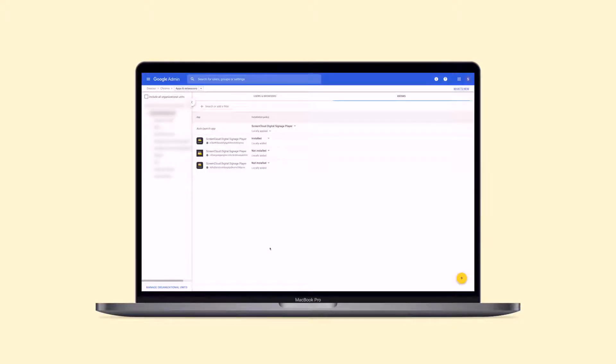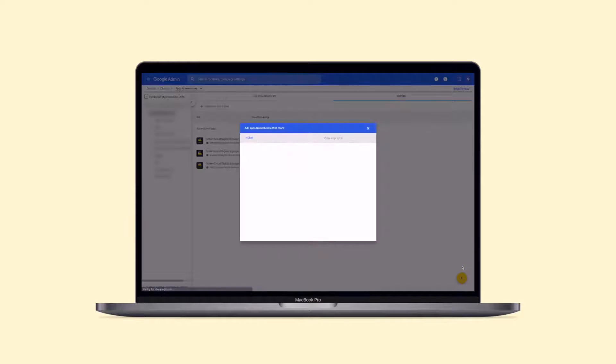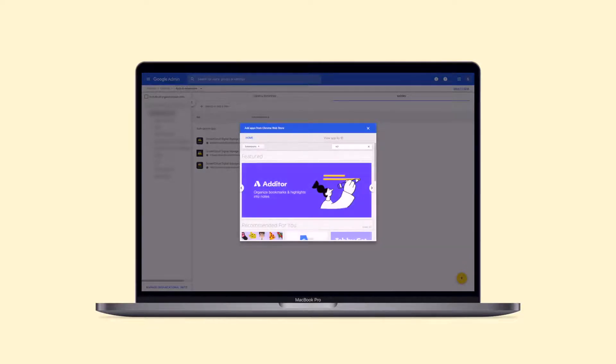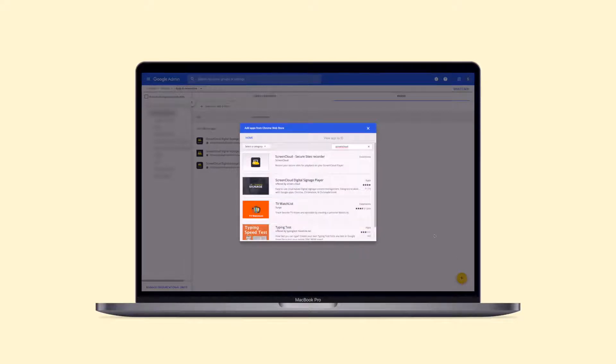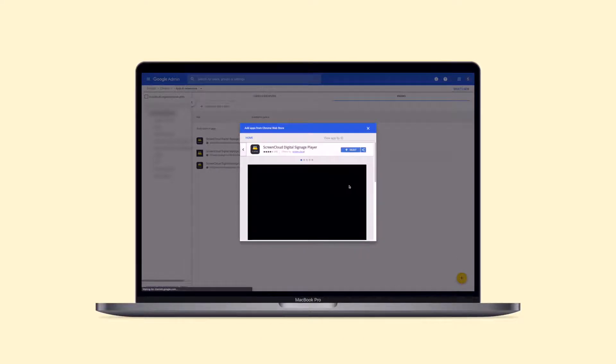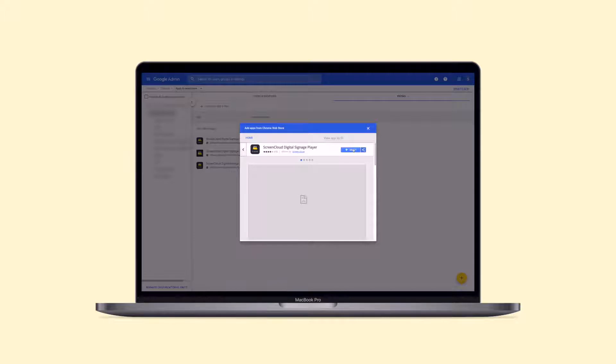Hover over the yellow circle on the bottom right corner of the screen and click the Add from Chrome Web Store icon. Input ScreenCloud in the search box. Select ScreenCloud Digital Signage Player and click the Select button to add the app to your Chrome devices.